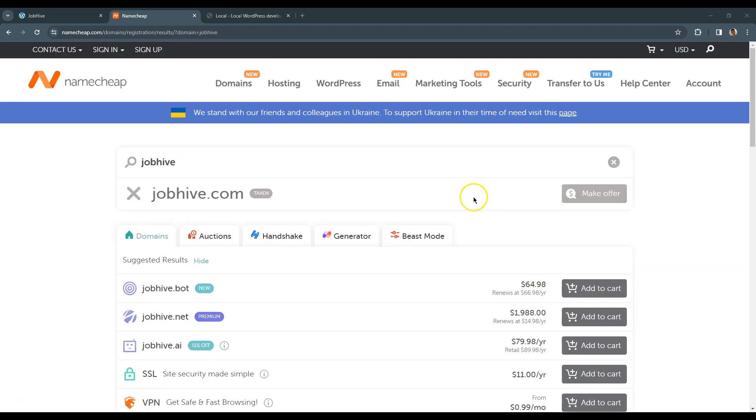Keep in mind that a domain name is a really important part of your future online business, so try to make it unique, catchy and easy to pronounce. The shorter it is, the better.